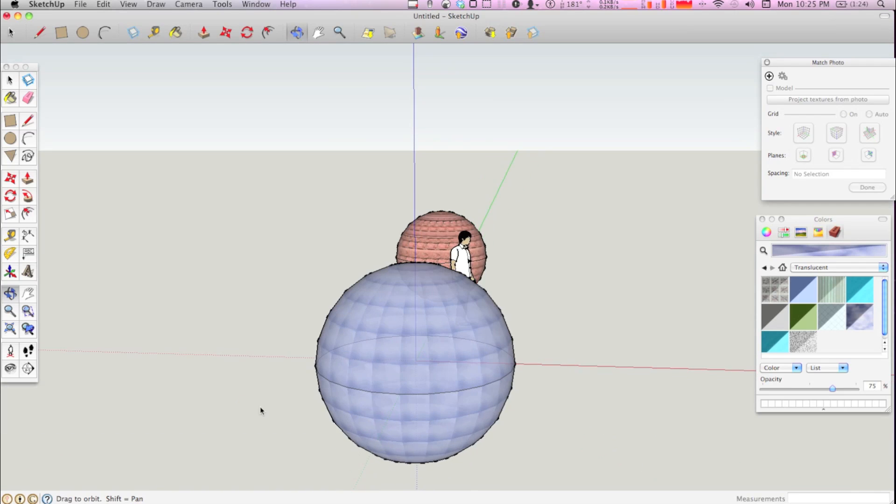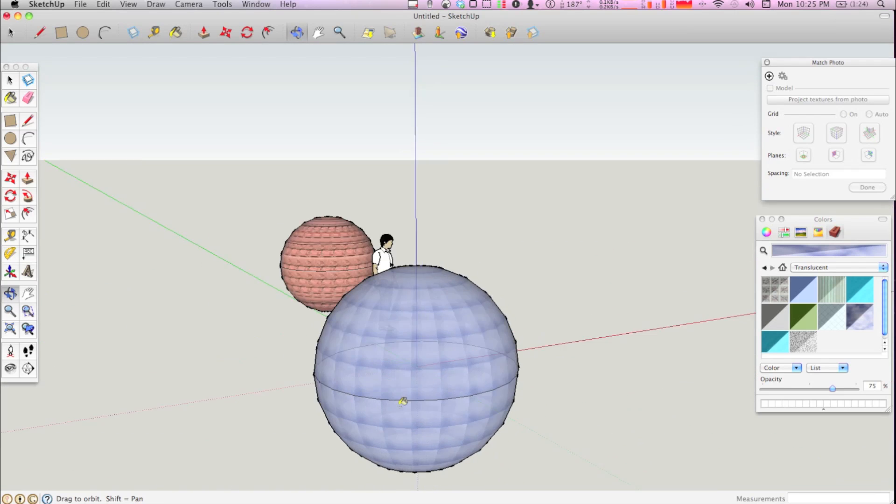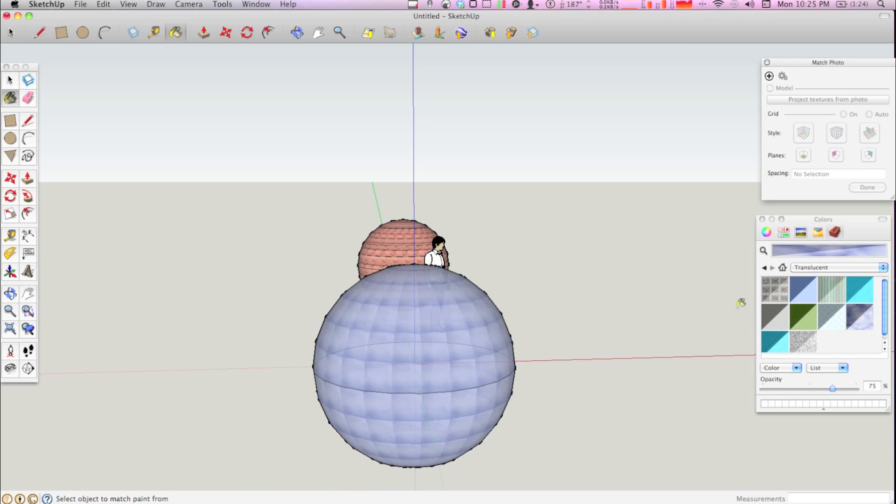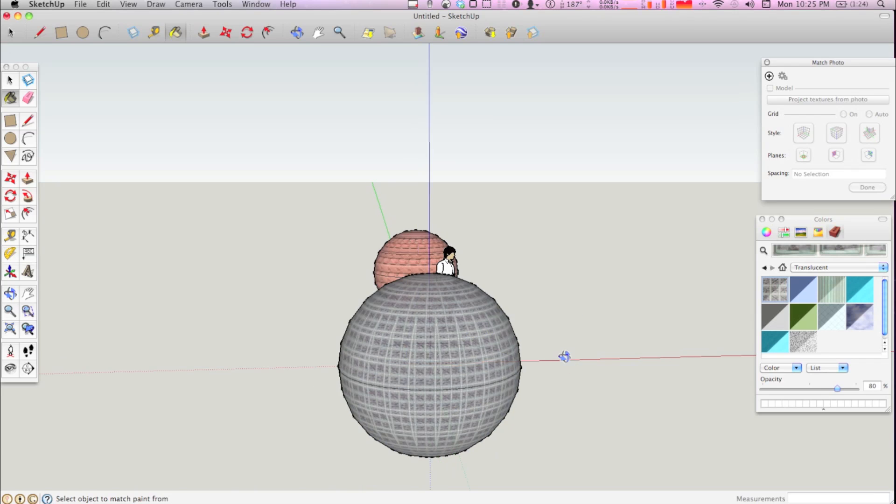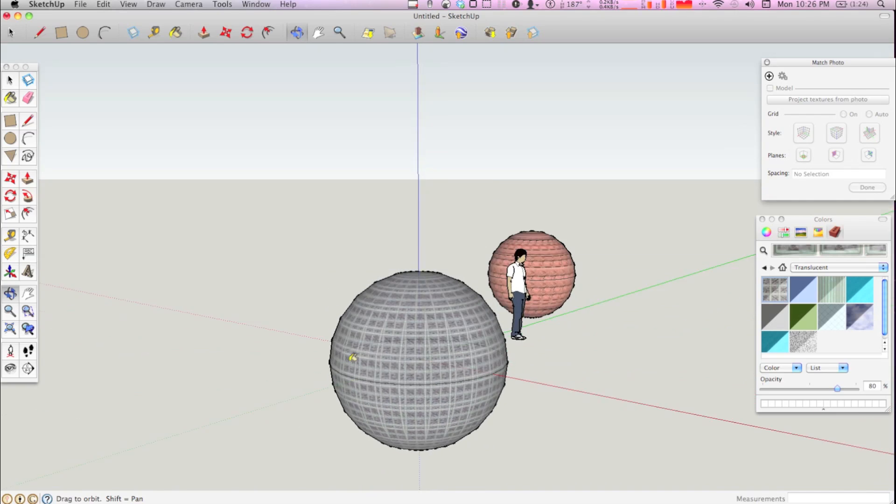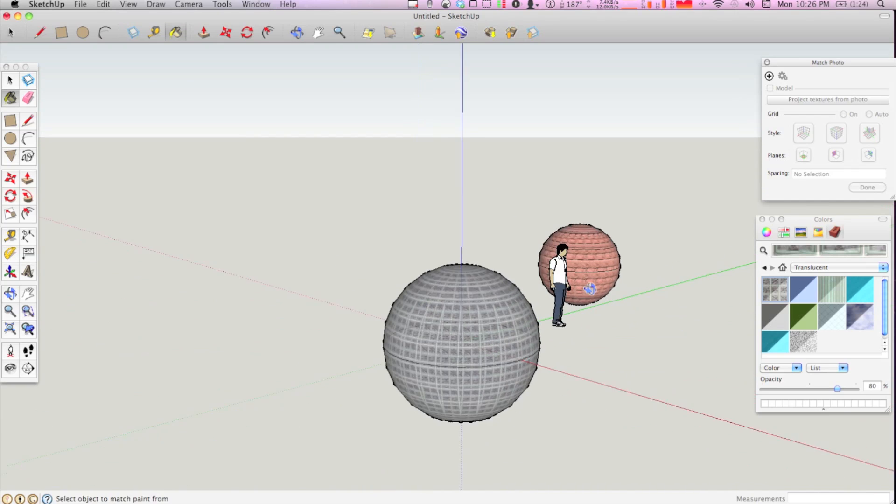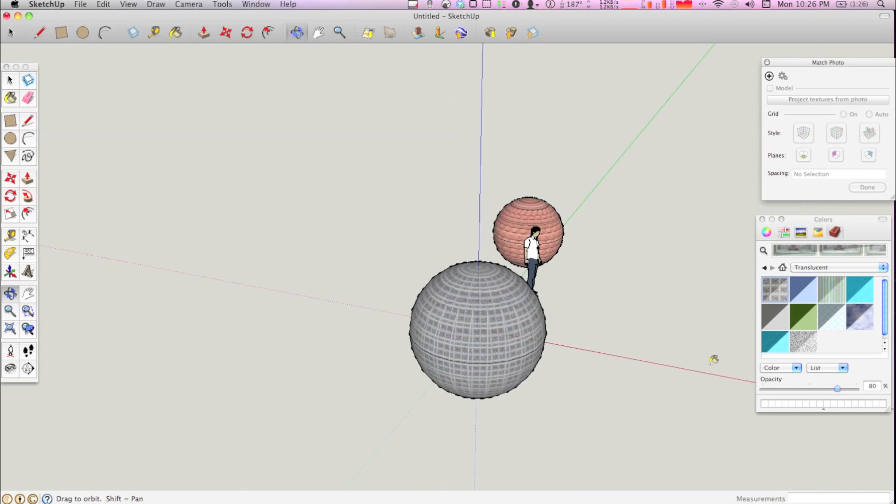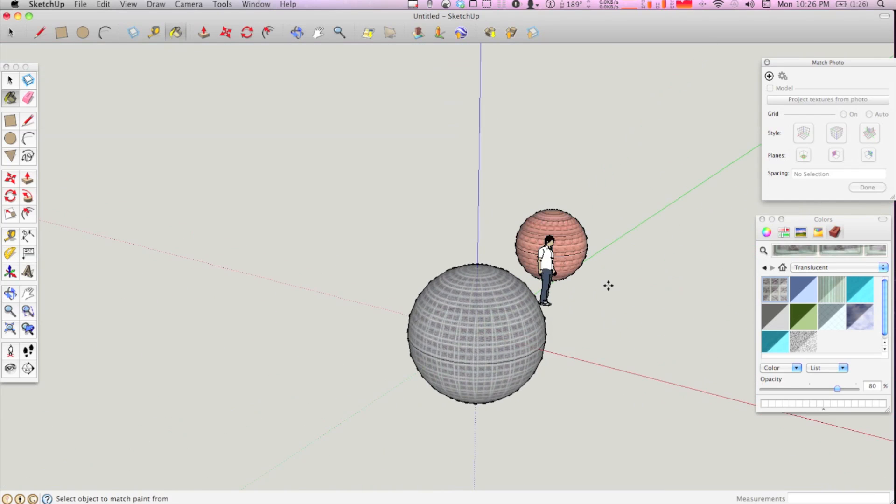And then you could have sort of like a disco ball effect. Maybe this one would be even neater. If you have a disco ball. So that's how you make a sphere in Google SketchUp.